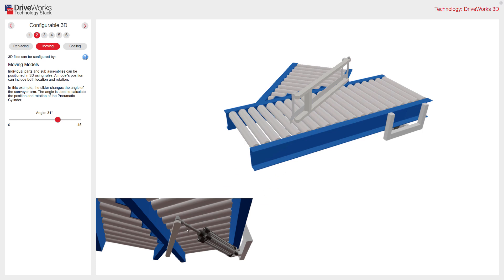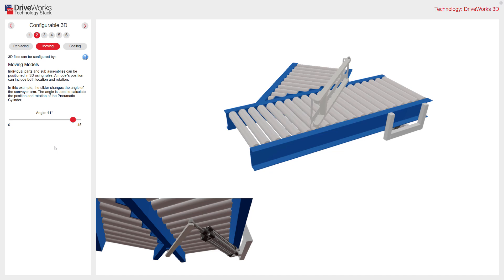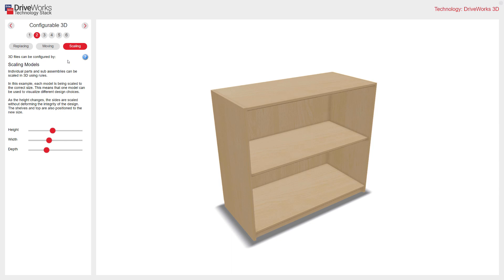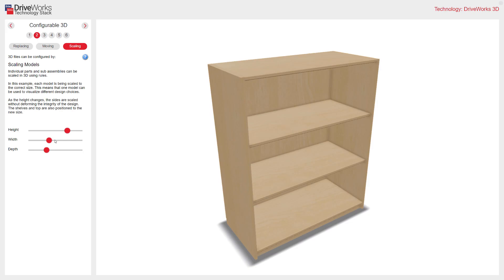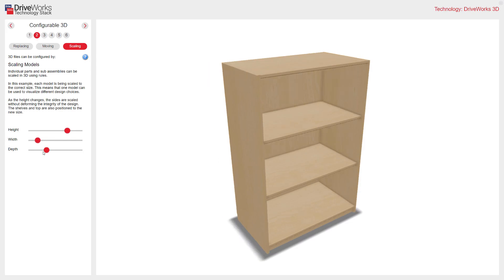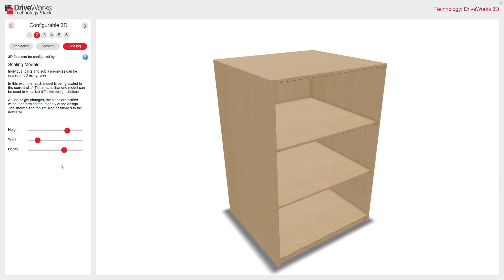I also have a static camera view down here, and you can see it's updating there too. Clicking on Scaling, you can see we have an example of a cupboard again. Individual parts and subassemblies can be scaled using rules. This example shows the height, width, and depth of my DriveWorks 3D model being scaled.